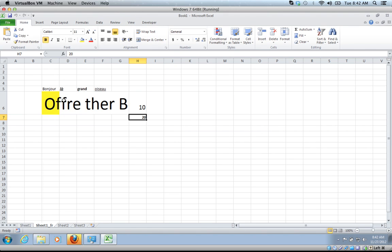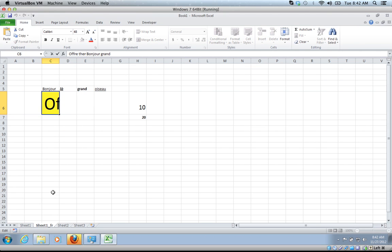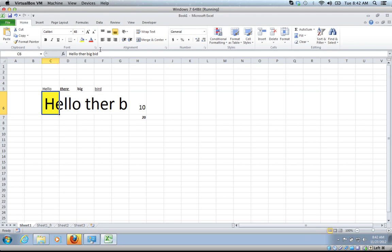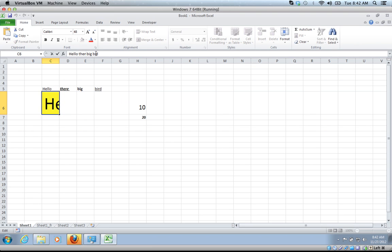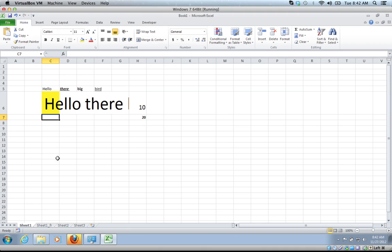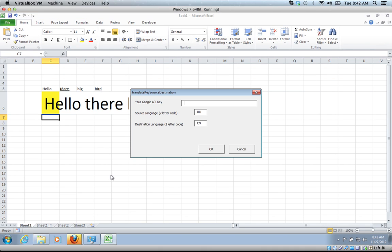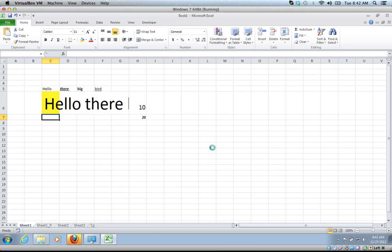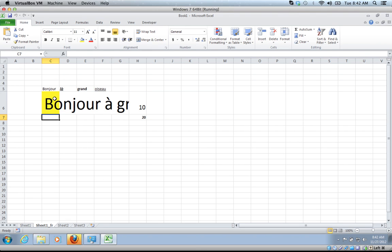I'm just going to click this. Hello is it a big bird. Let's try that. Let's go from English to French. It deletes the old sheet and then creates a new one. Bonjour, attends, oiseau. Oiseau, oui, c'est ça? And there you have it.